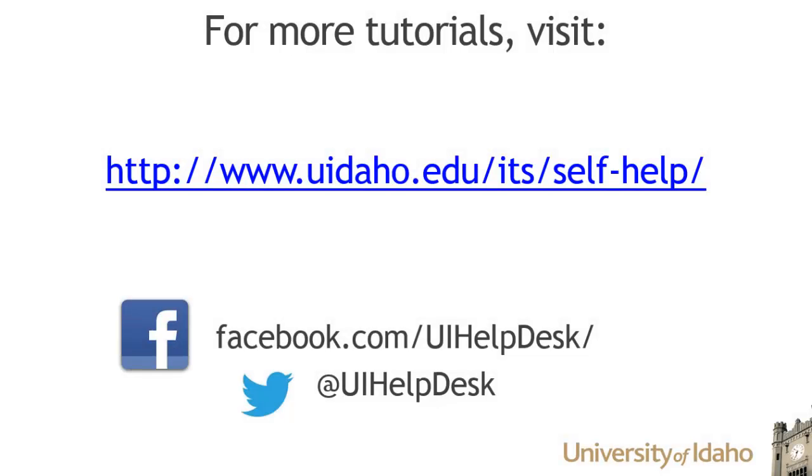For additional tutorials, visit us at support.uidaho.edu/tutorials and be sure to follow us on Facebook and Twitter.